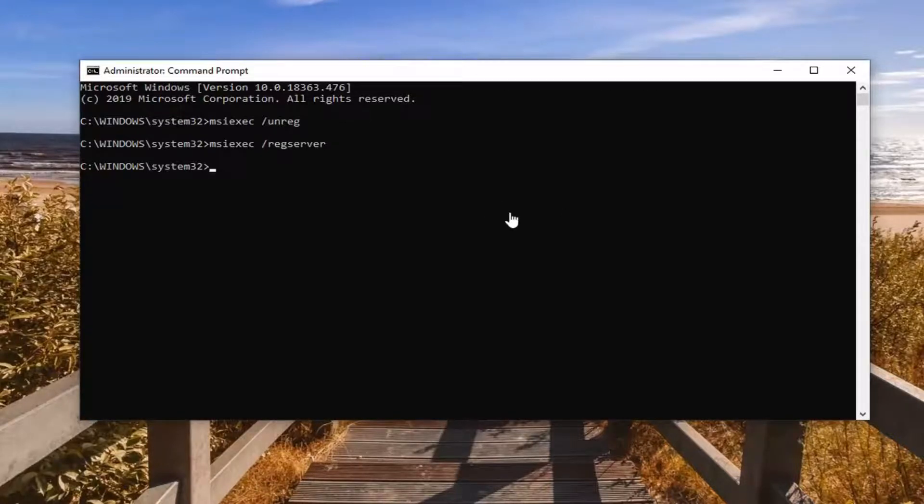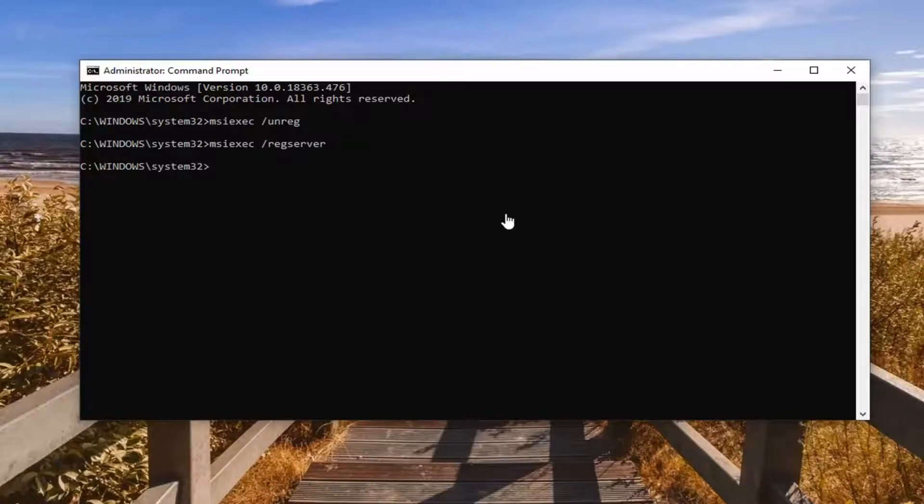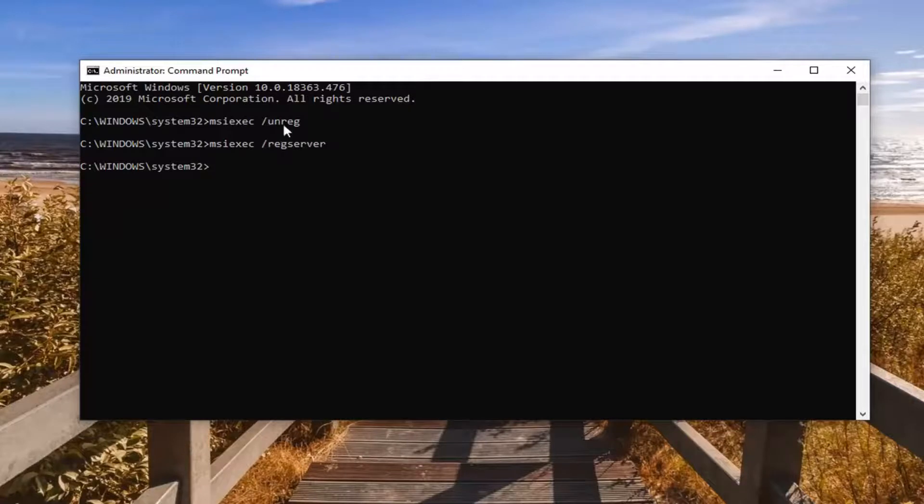One further thing you can try would be to paste in the third command I have in the description of the video. The regsvr32. And copy that like you did with the previous two commands.